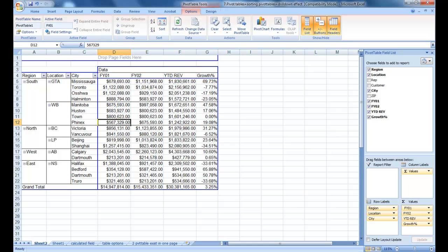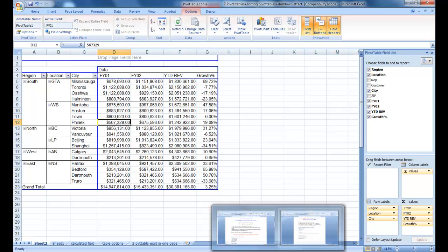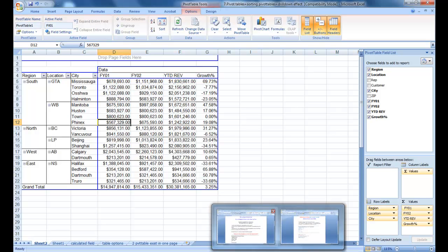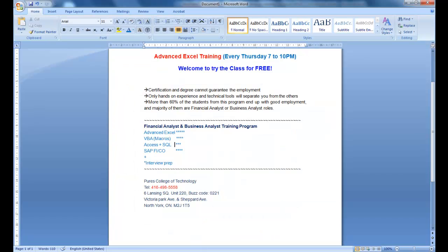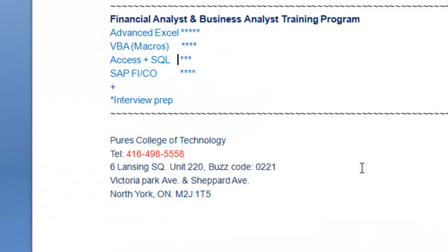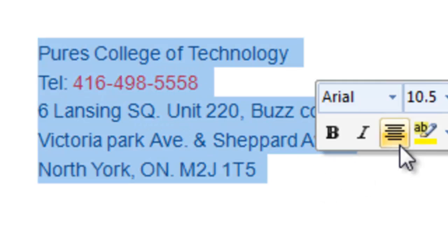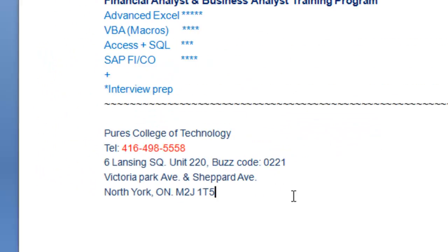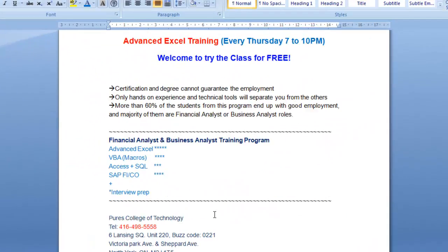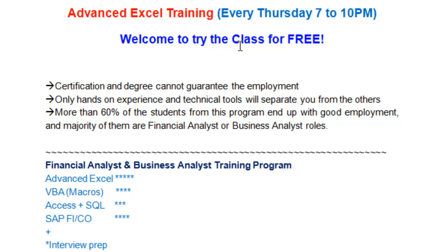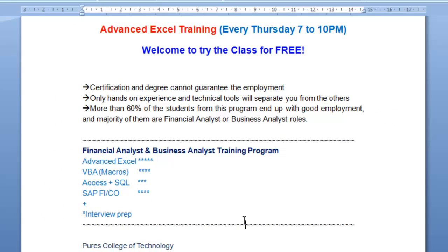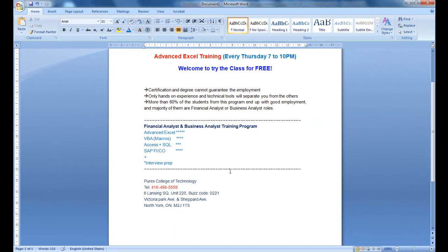If you're interested in doing my training, or if you want to just try my class, it's really valuable. Feel free to drop by this address, where we're located at Shepherd and Victoria Park. The timing for the class is every Thursday, 7 to 10. Thank you so much, and hopefully I can see you there.